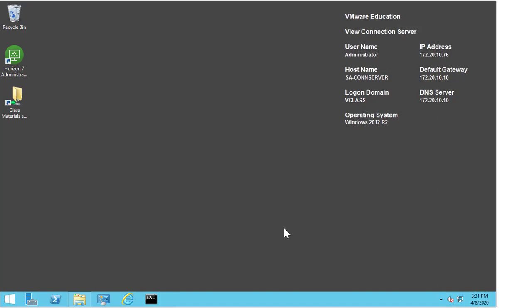In this demo we're going to discuss and work through the process of how you would gather logs for the Horizon agent from the connection server. Firstly, it's important to understand when and why you would need to use this feature.